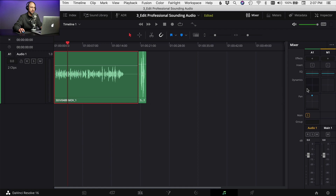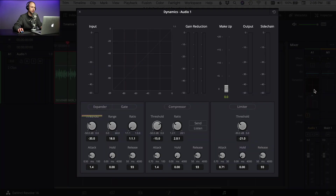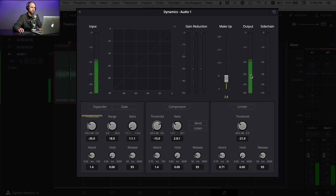The next thing I'm going to do is come into my dynamics panel — double-click your dynamics. We can use the makeup here to push up the levels a little bit. So let's watch our output meter here and see how things are looking. It's boosting it up a little bit. Let's go up to five.